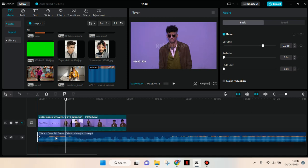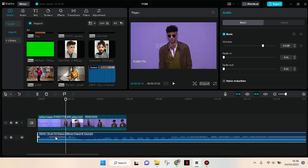You can also edit the music, like adjusting the volume or adding fade-in and fade-out effects.